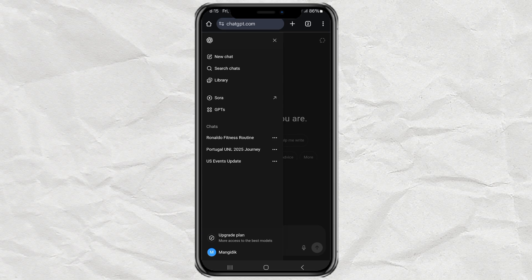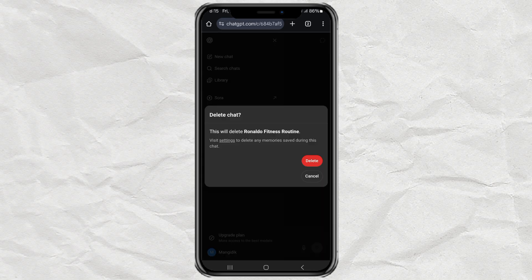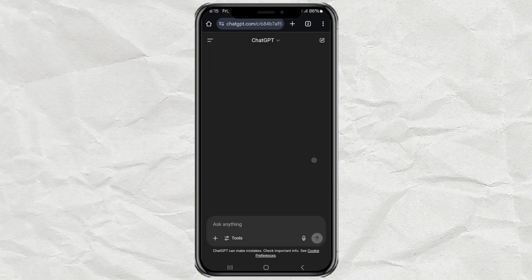Now, if you just want to delete a few specific chats, here's how. Tap the three dots next to the chat you want to remove, hit Delete, and then confirm it by tapping Delete again.